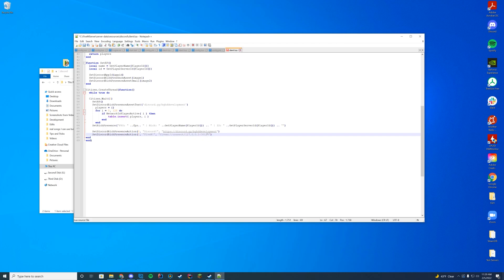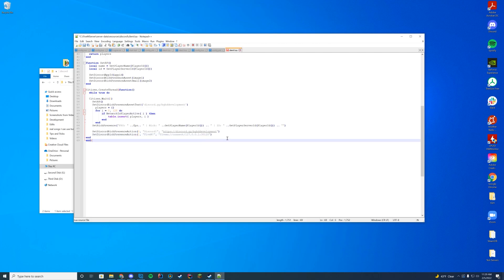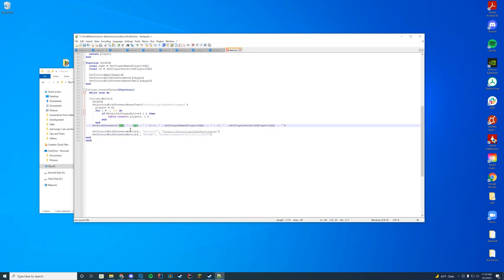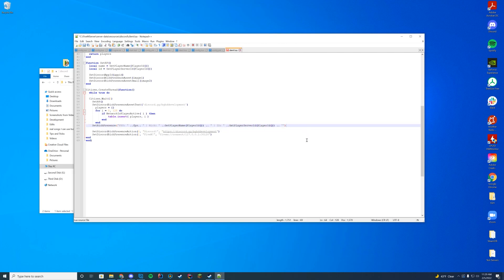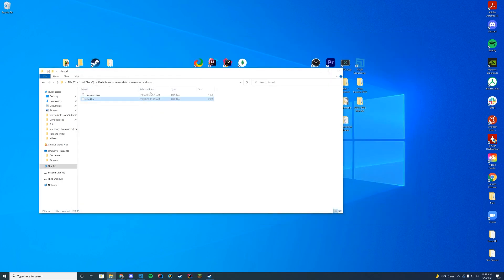This is where your connect URL is, so you do 'fivem://connect/' and then whatever your IP and port is. For me I'll keep it as localhost since this is a local server. You can also switch around the FPS count, your in-game username (nick), and your player ID — you can see the ID there. I'm going to go ahead and save this.